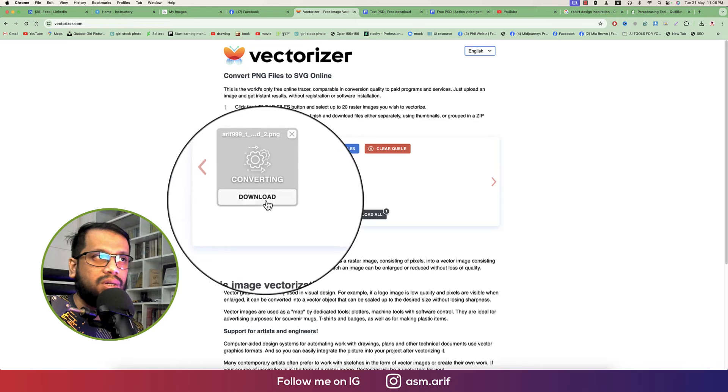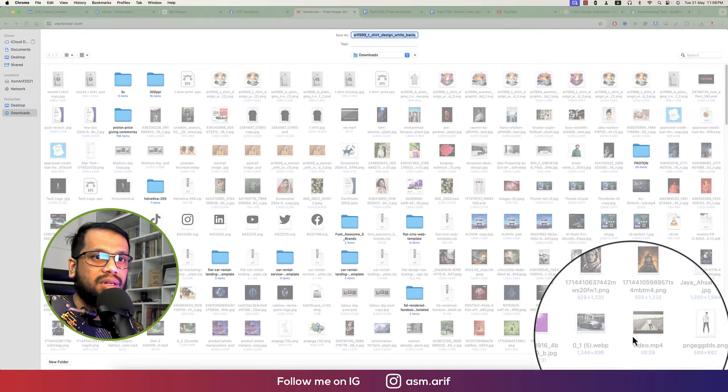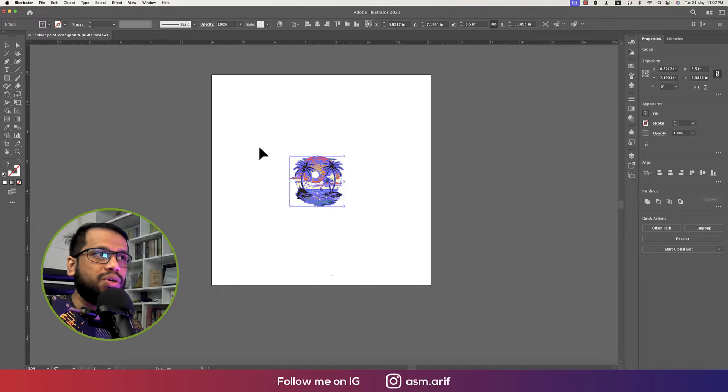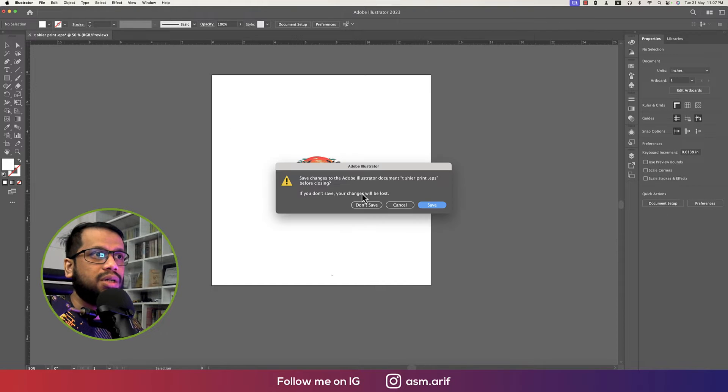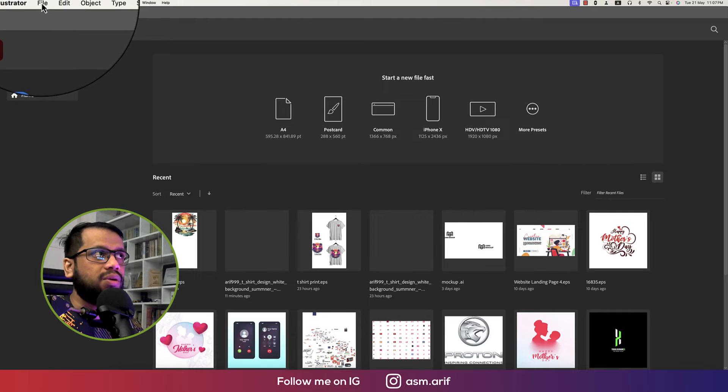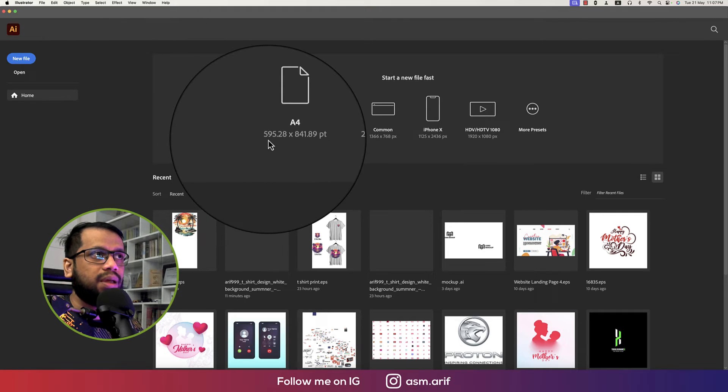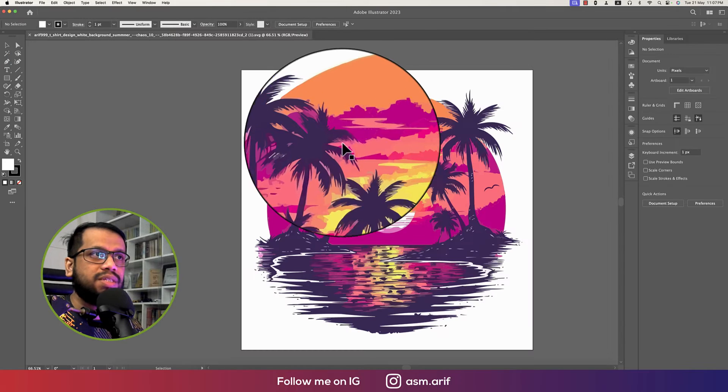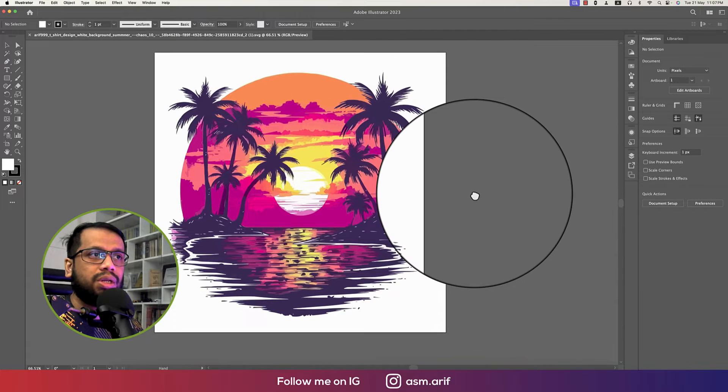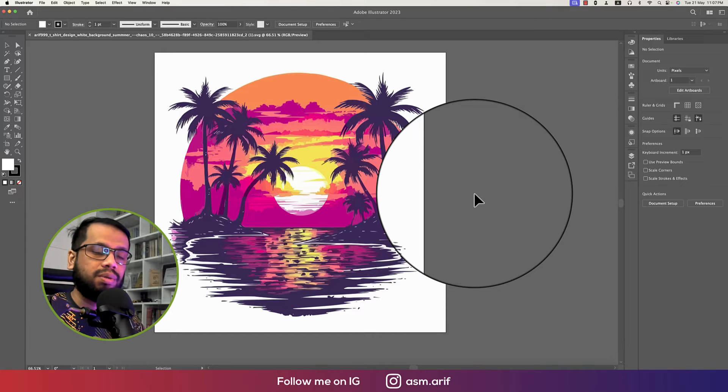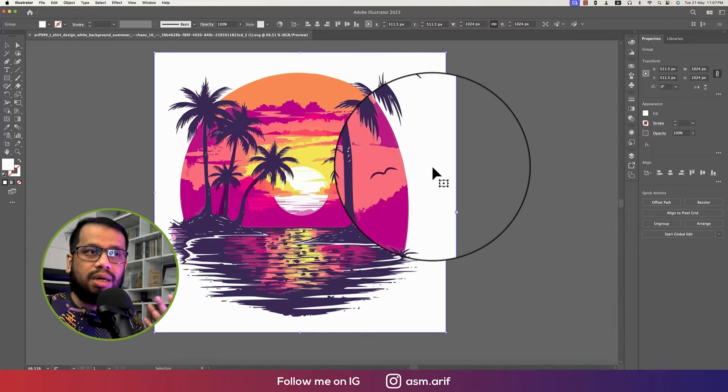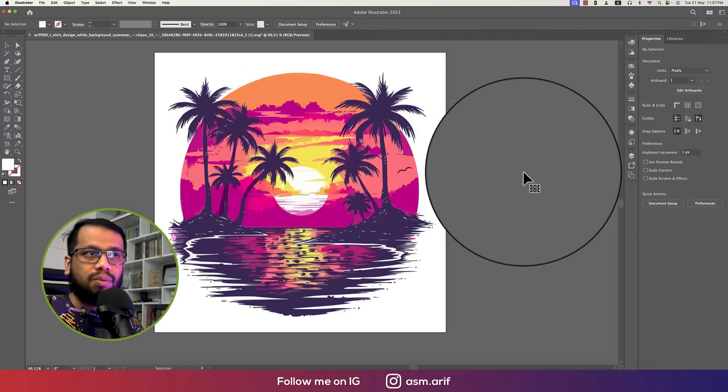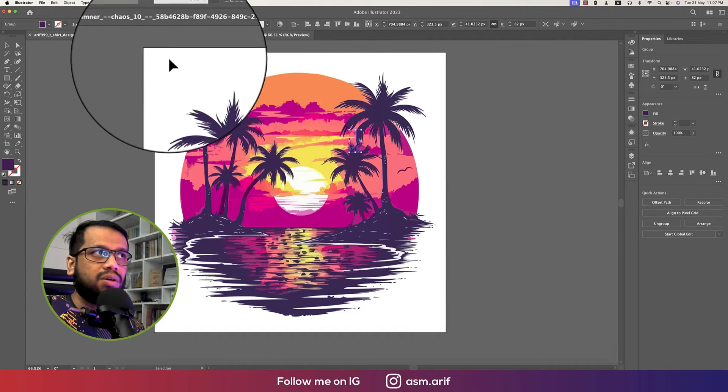After that, going to Adobe Illustrator, I'm closing it up and going to file and open the SVG format. Just open it up and you have to resize this one because when you are going to print, you have to resize this one in the chest of the t-shirt. It will be 3.5 inches in height or width and the rest of the thing will take the automatic ratio. So you have to remove the white background.